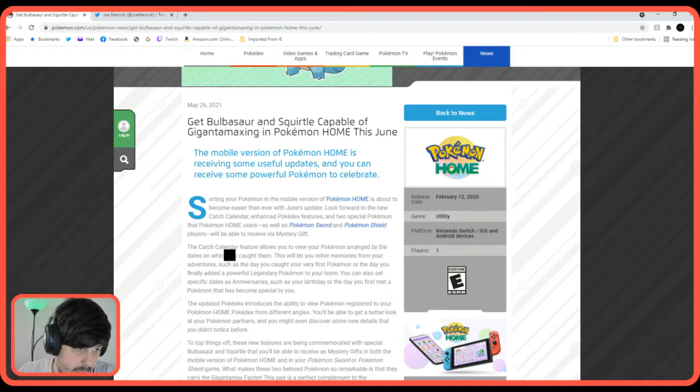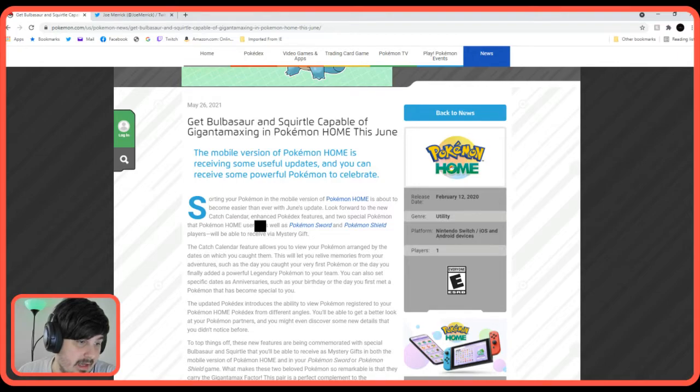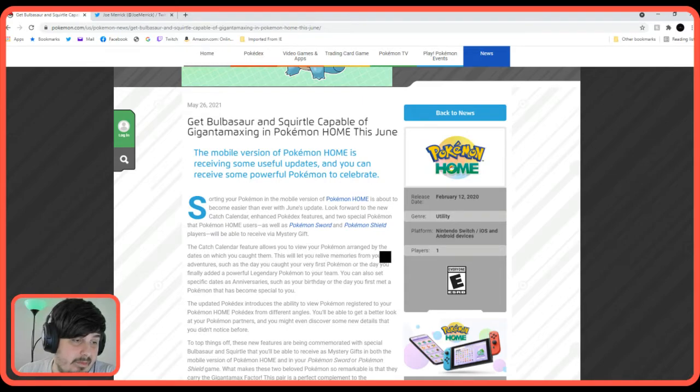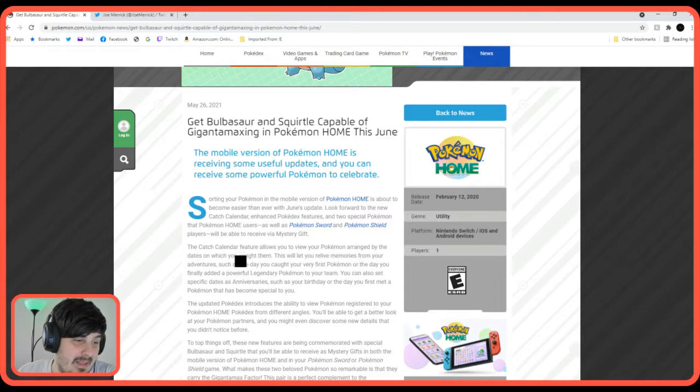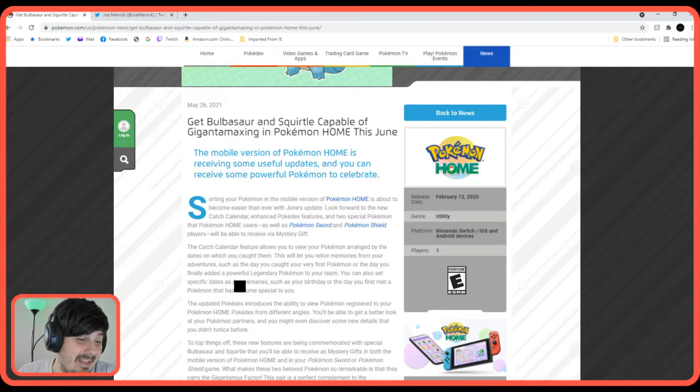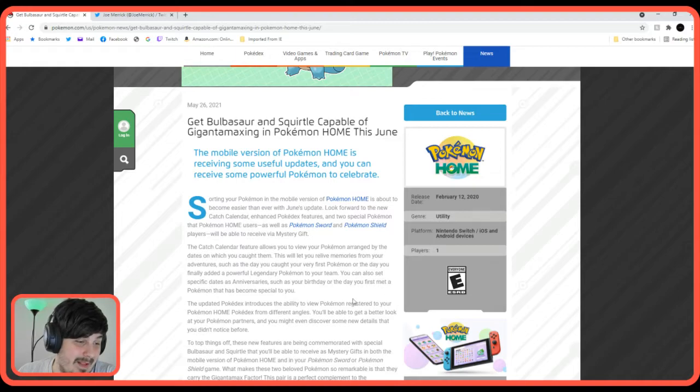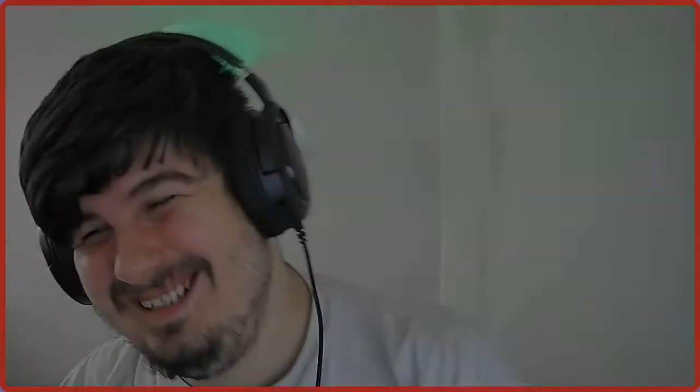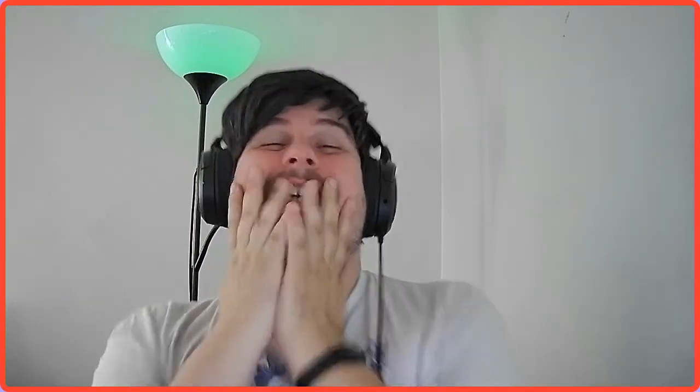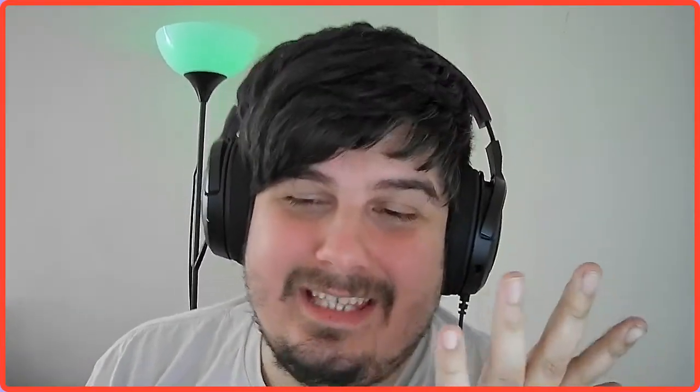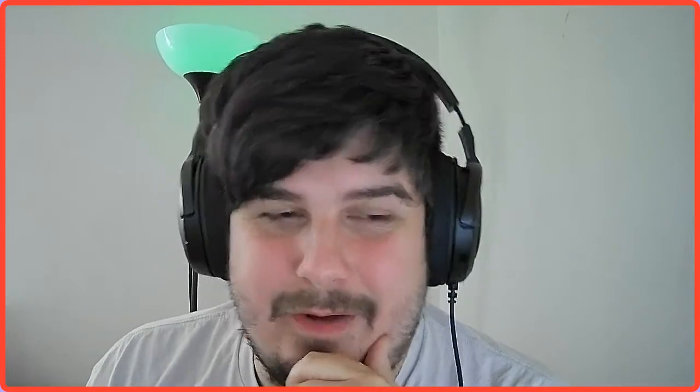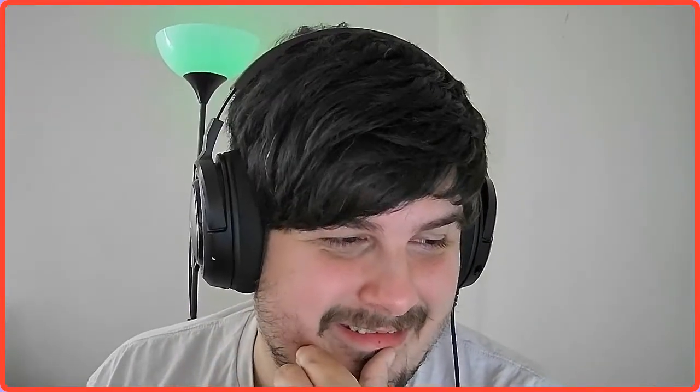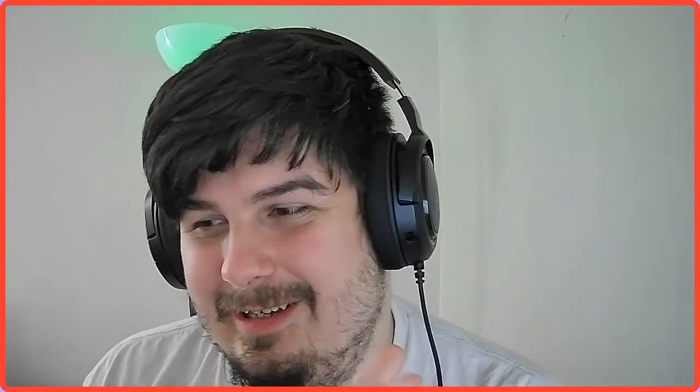The catch calendar feature allows you to view your Pokemon arranged by the dates on which you caught them. It's exciting. Kind of. This will let you relive memories from your adventures, such as the day you caught your first Pokemon or the date you finally added a powerful legendary Pokemon to your team. You can also set specific dates as anniversaries, such as your birthday or a day you first met a Pokemon that has become special to you. I mean, it's for someone. It's not for everyone, but it's for someone. I can't complain even though it doesn't seem good to me.